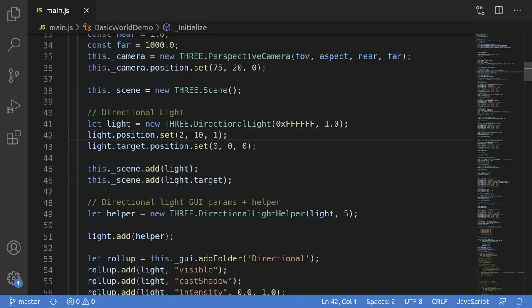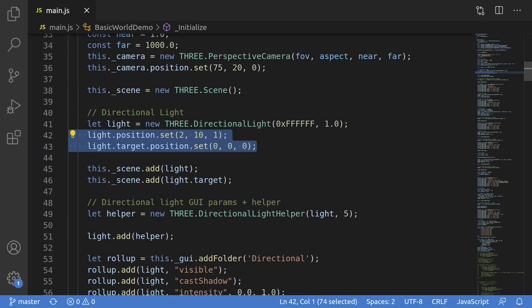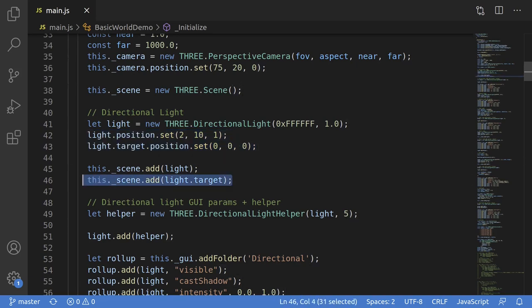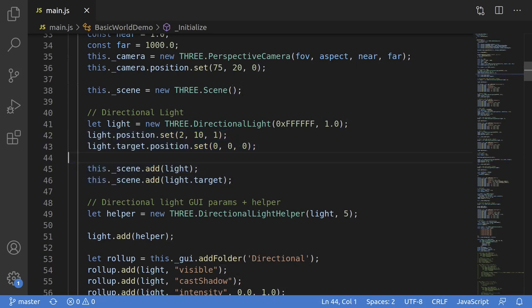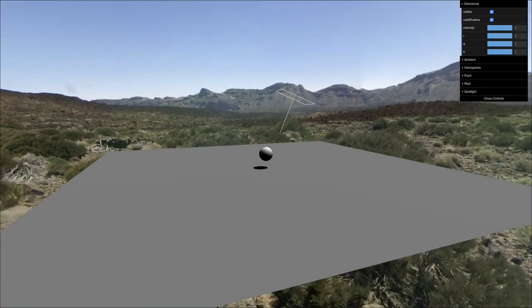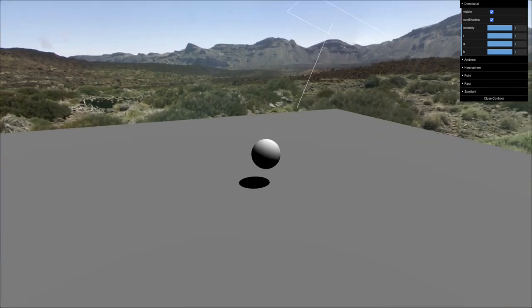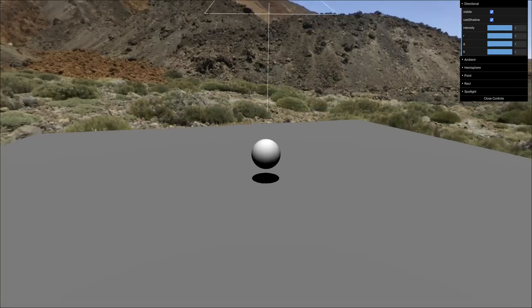In code, they're easy to instantiate and manipulate. Create an instance of a directional light with color and intensity parameters, and then you can just position it. Make sure when you add it to the scene to also add the light's target. You can see here that we've got a sphere, and if we set the directional light, it lights up from one direction.